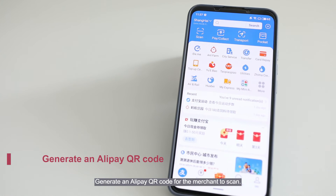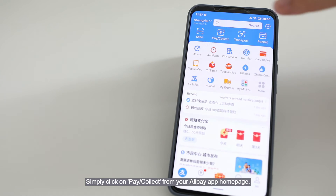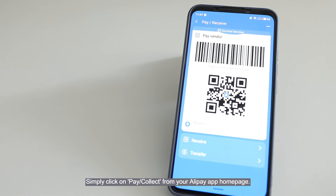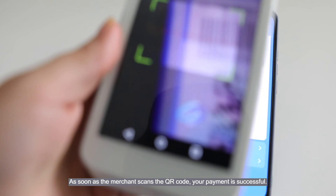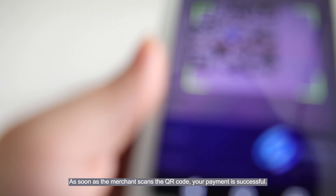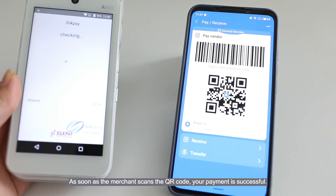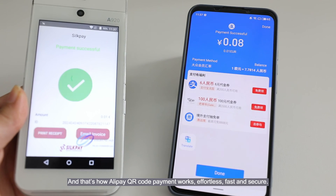Method 2: Generate an Alipay QR code for the merchant to scan. Simply click on Pay or Collect from your Alipay app homepage. The QR code will automatically be generated for the merchant to scan. As soon as the merchant scans the QR code, your payment is successful. And that's how Alipay QR code payment works.